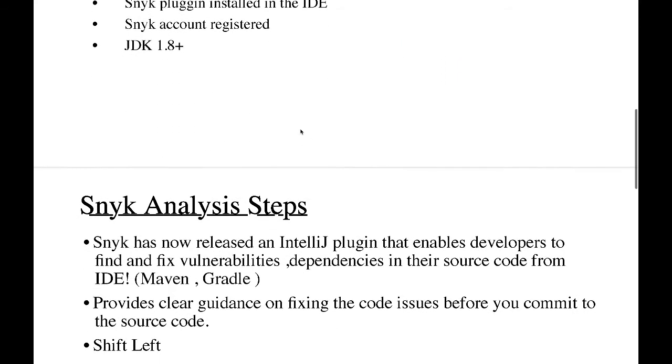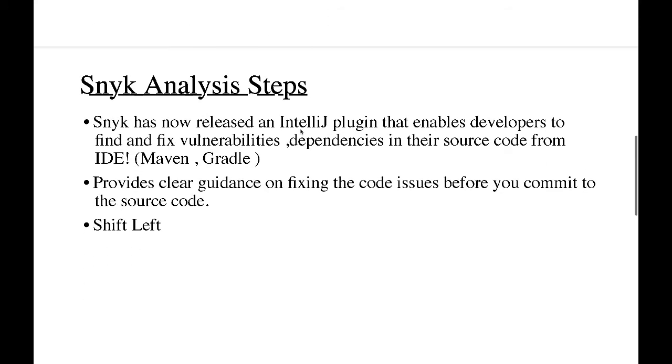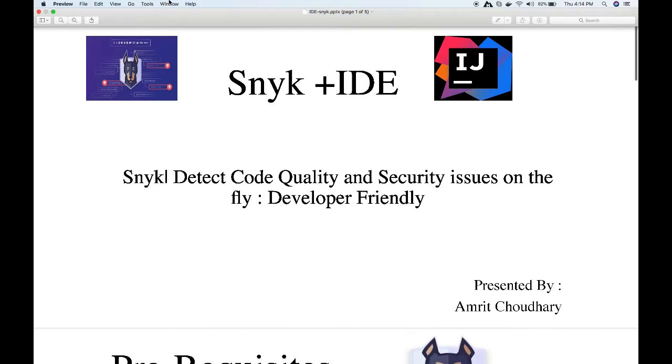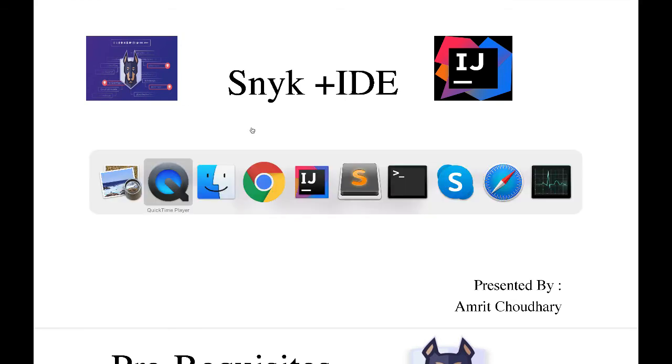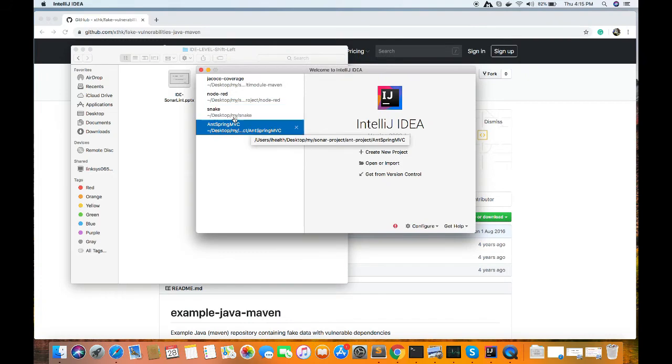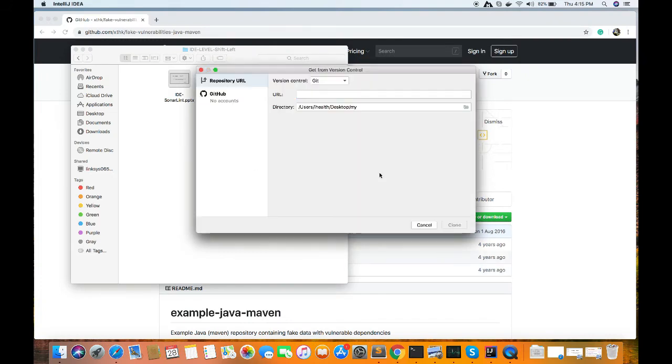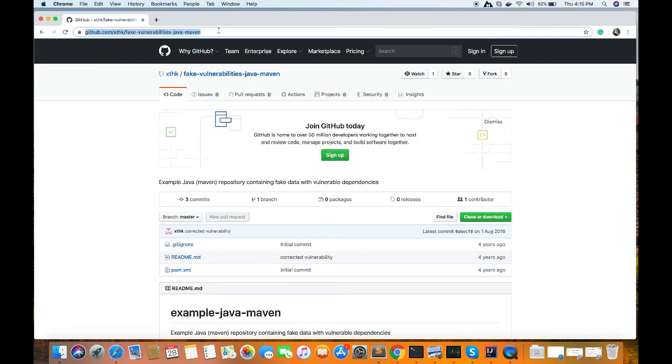So let's move on with our hands-on. I have my IntelliJ IDE here and I will get the source code, vulnerable source code from the repository. So this is our GitHub repository where I got the source code which is vulnerable.